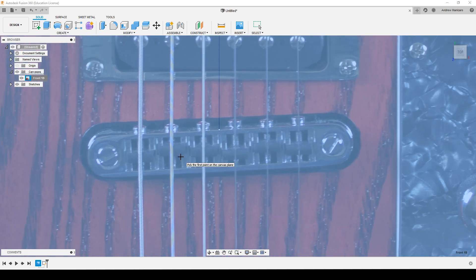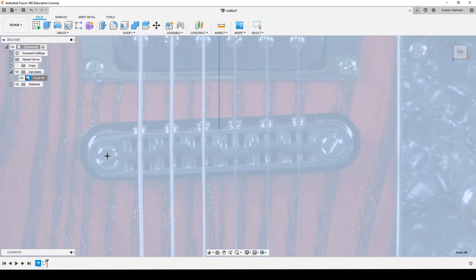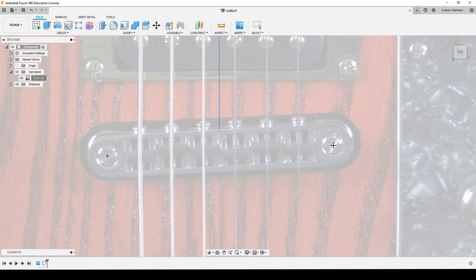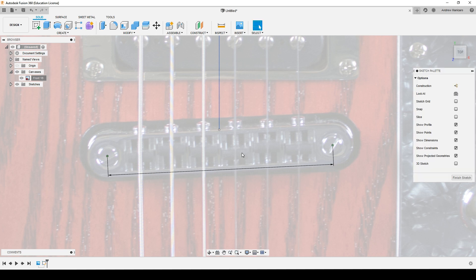So let's hit the center of this post, the center of the other post. At this moment that line is 1.7 mil, and I want it 74.06, and hit OK.